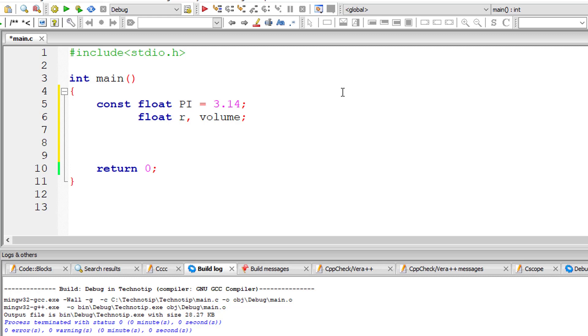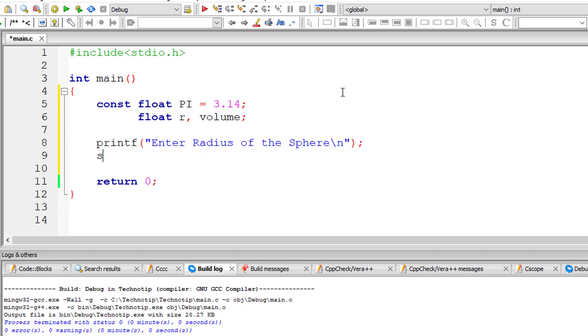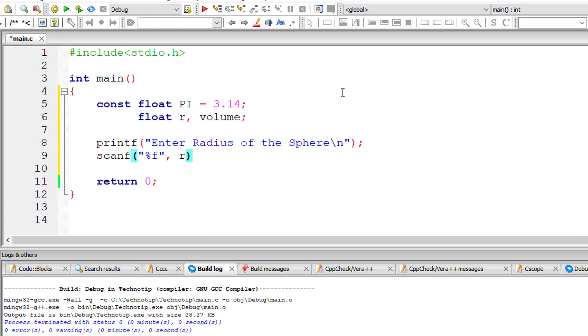I'll ask the user to enter the value for radius of the sphere and store it inside the address of floating point variable r.